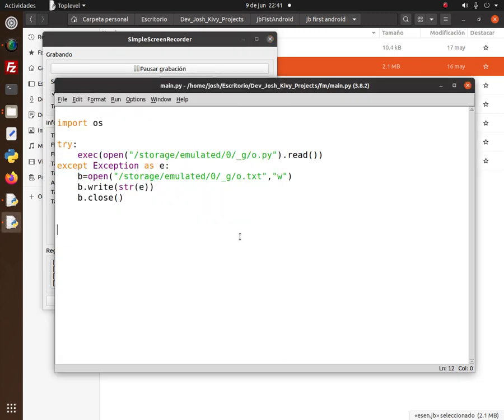I wasn't used to developing new apps or programs. I was only used to creating things. I didn't know how to use Calc or Excel in Microsoft, and when I was in high school I was wondering: is there a program that can make all my math calculations automatically? The scientific calculators were unable to do it.